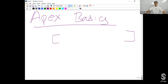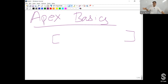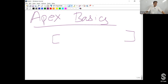Apex is easy to test. Apex provides its own testing framework which allows you to test the code or classes you've written in Apex with the help of test classes and unit test cases. It's very easy to test, not as difficult as in other programming languages.